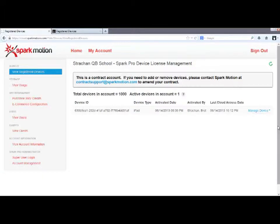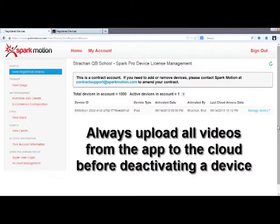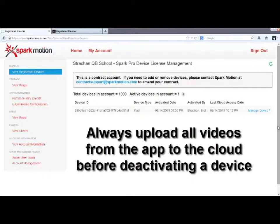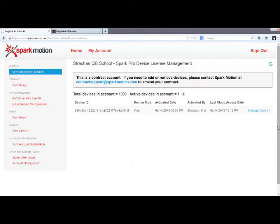First, on your current iPad, be sure to upload all videos to the cloud. This is important, because once you deactivate that iPad, you will no longer be able to use the app or get to the videos. Once all your videos are safely in the cloud, you can click this Deactivate Device link.